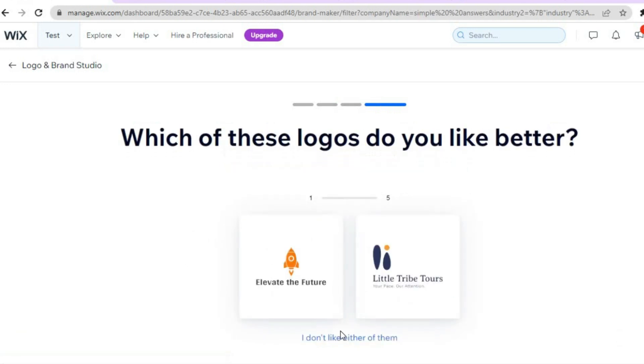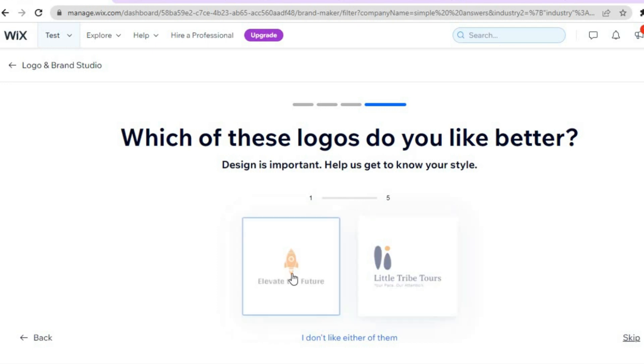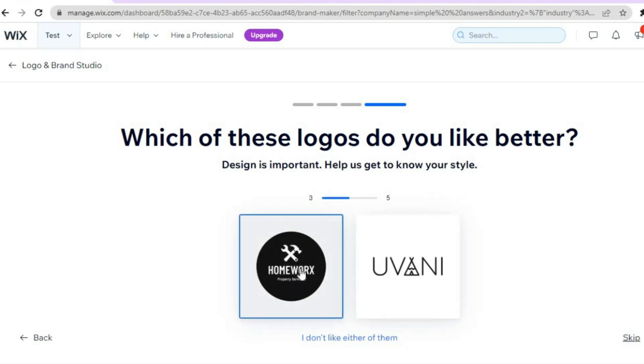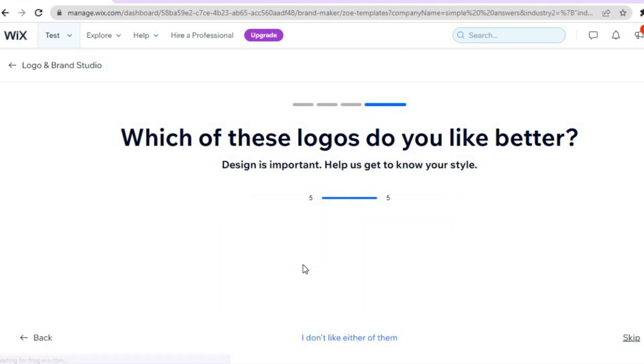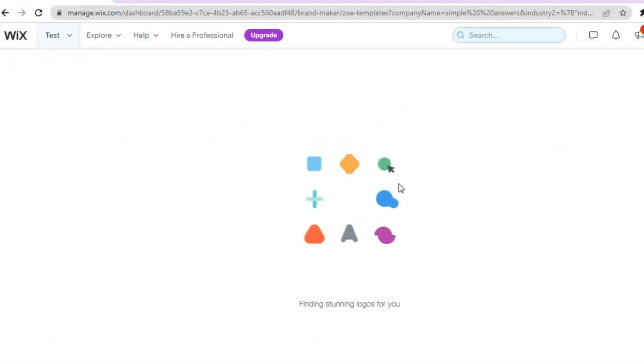And you can see which of these logos do you like better. You can select either one or you could select 'I don't like either.' Then you can simply tap on them as you can see right there. They are giving you five options. After you have done that, they are going to create a stunning logo for you as you can see right here. So just give it a few seconds to load up.